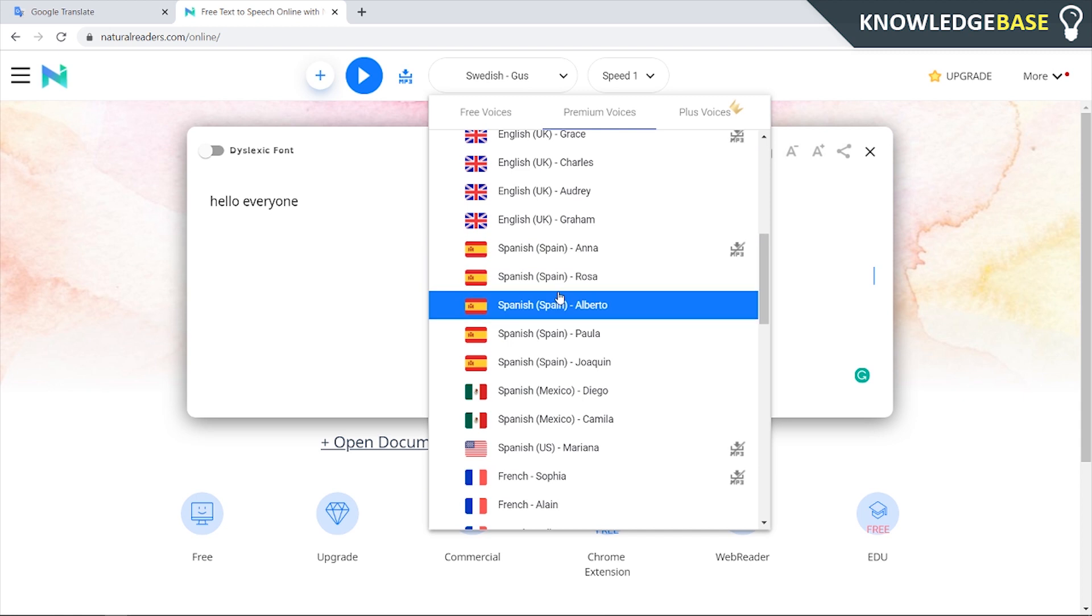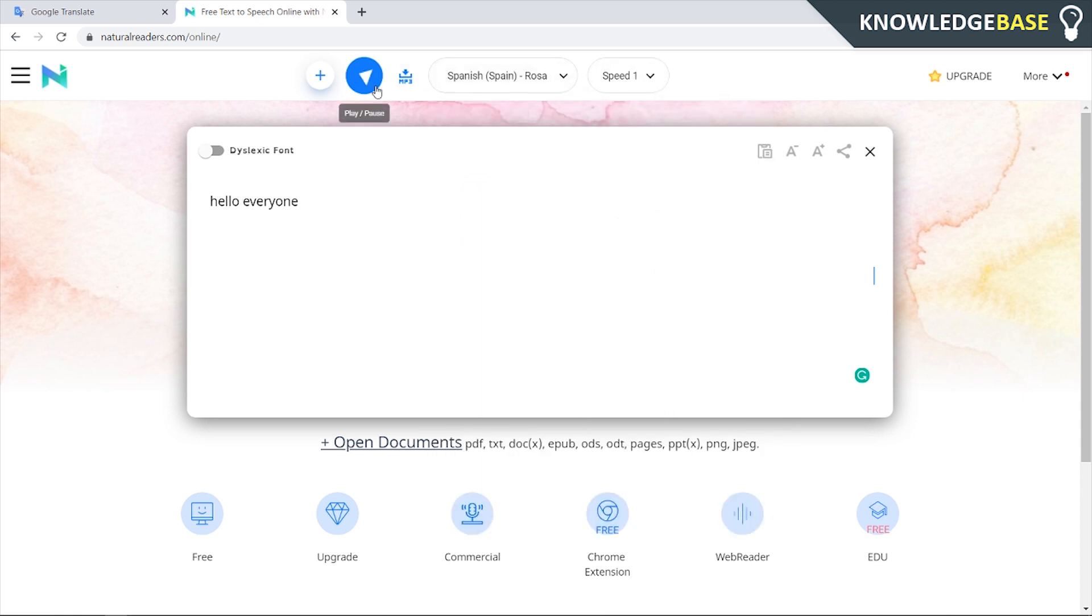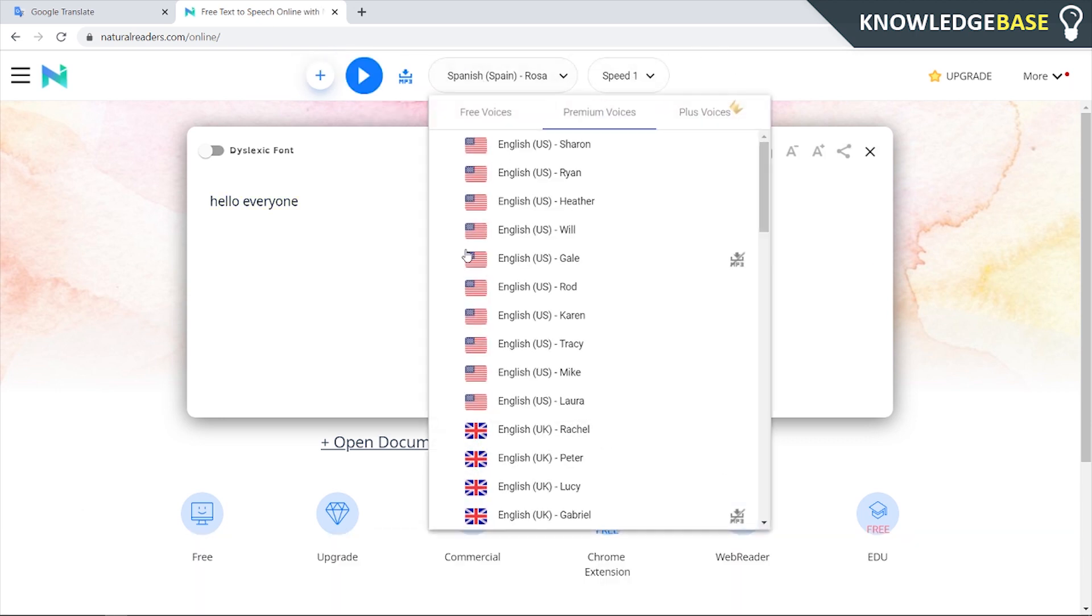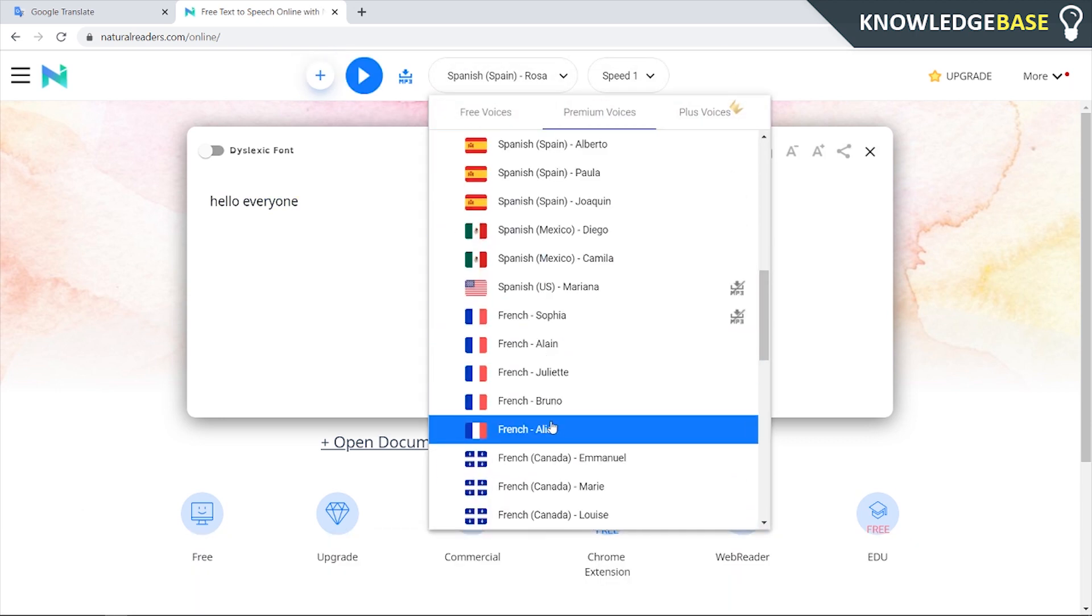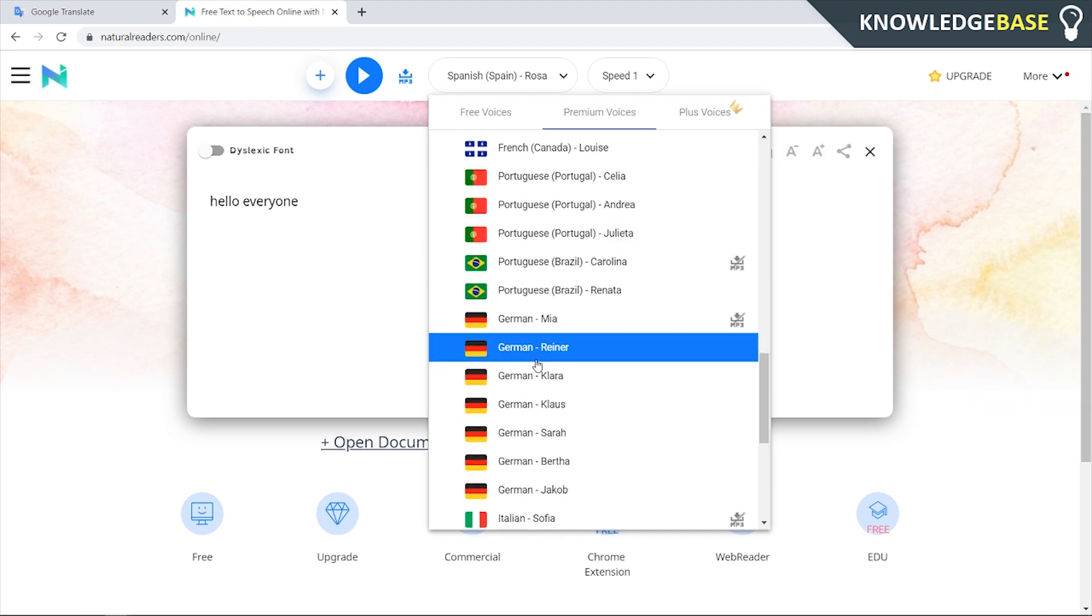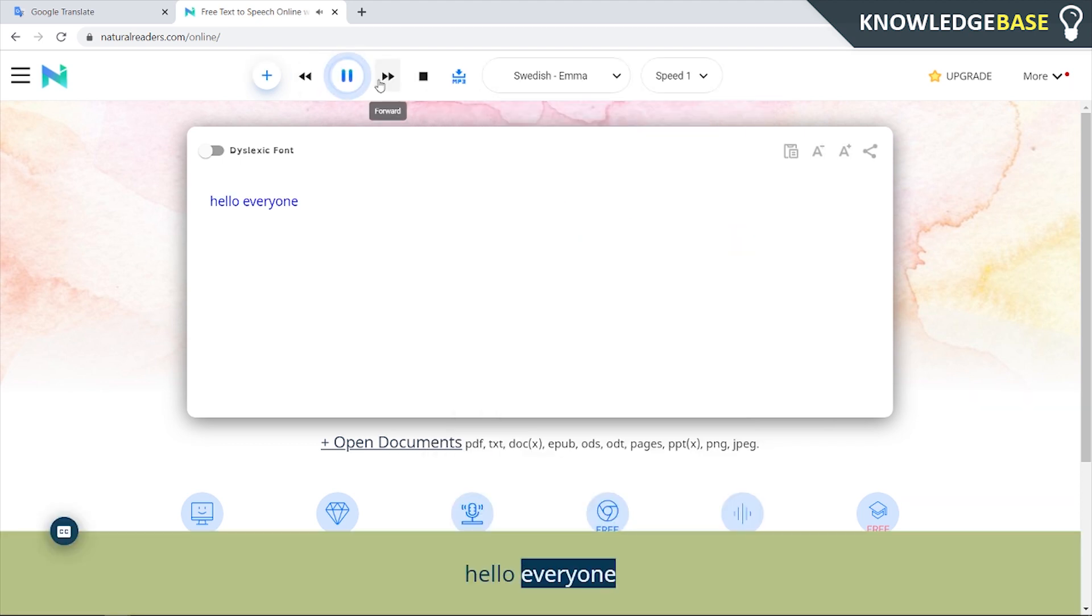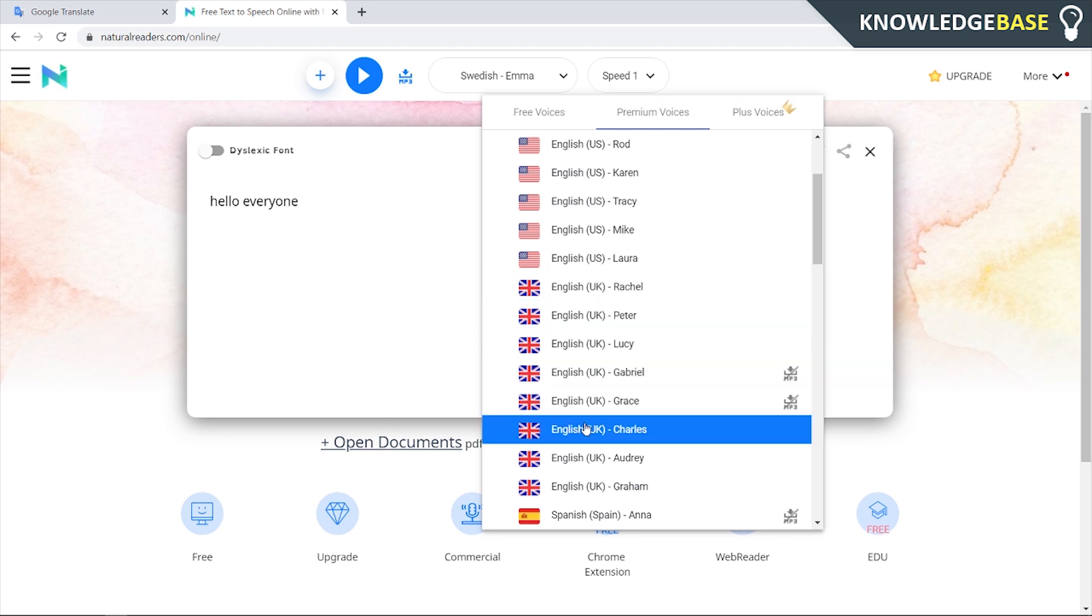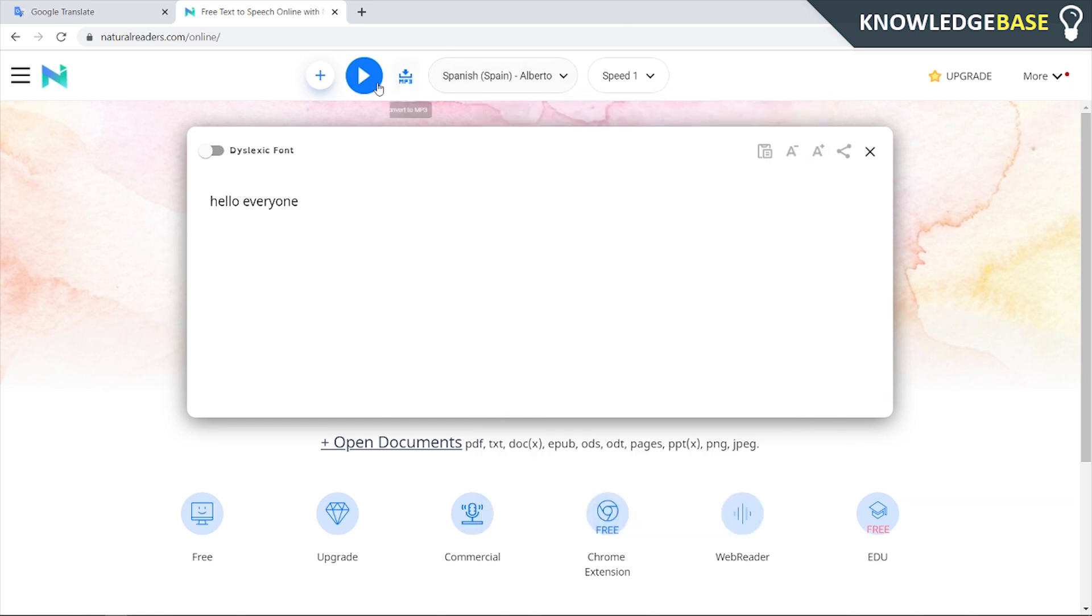So if I click on a Spanish accent here, I can also change the speed. And if we play it, you get a Spanish accent and we can change it to like a Swedish one. We'll try Swedish. Hello everyone. And you can mess around with the speed and the accent really. We can try Spanish Alberto.